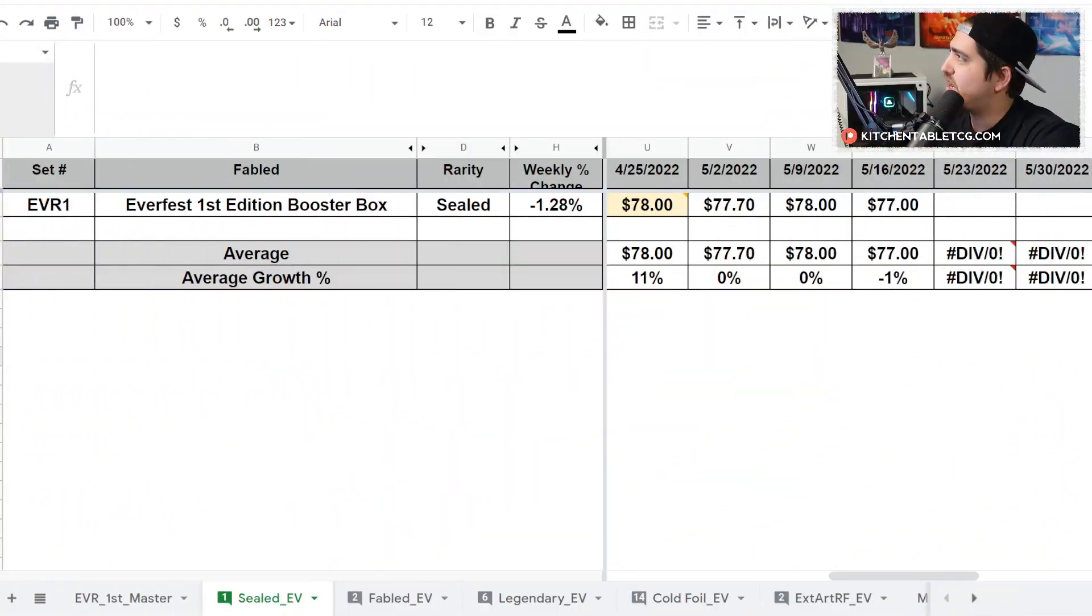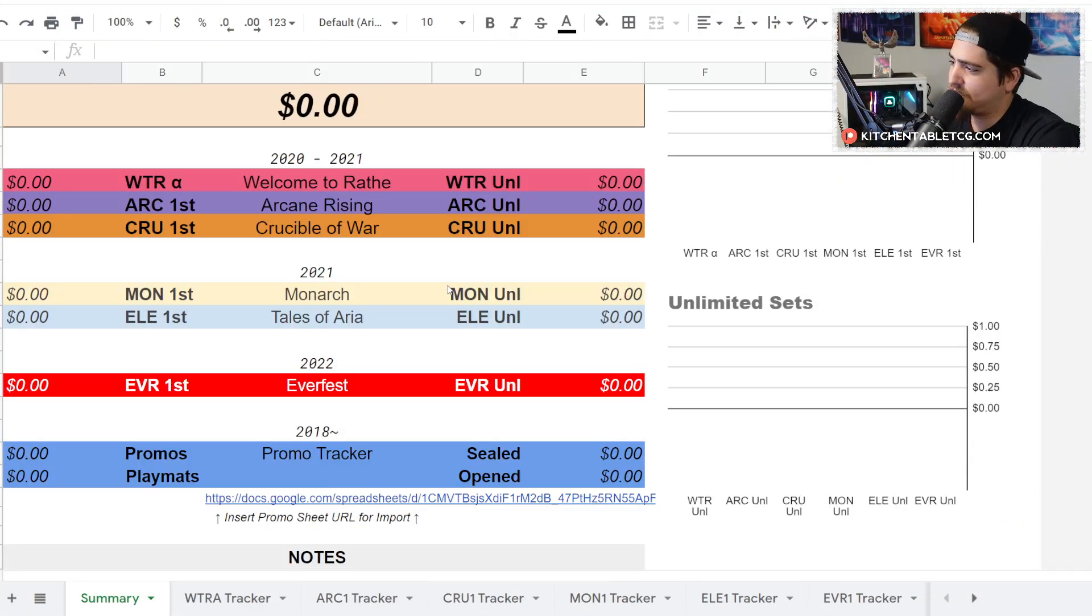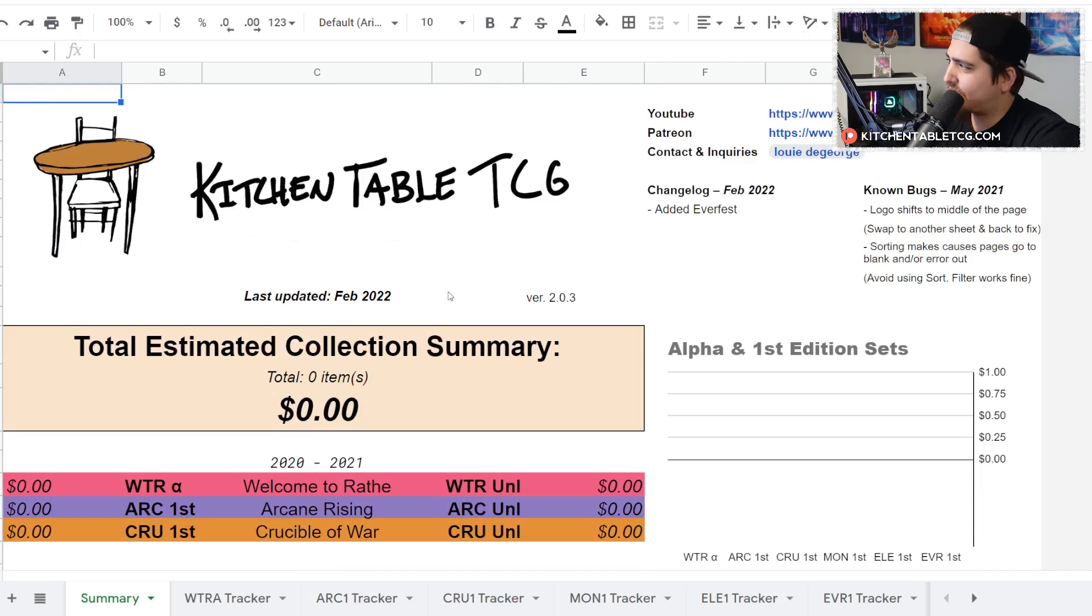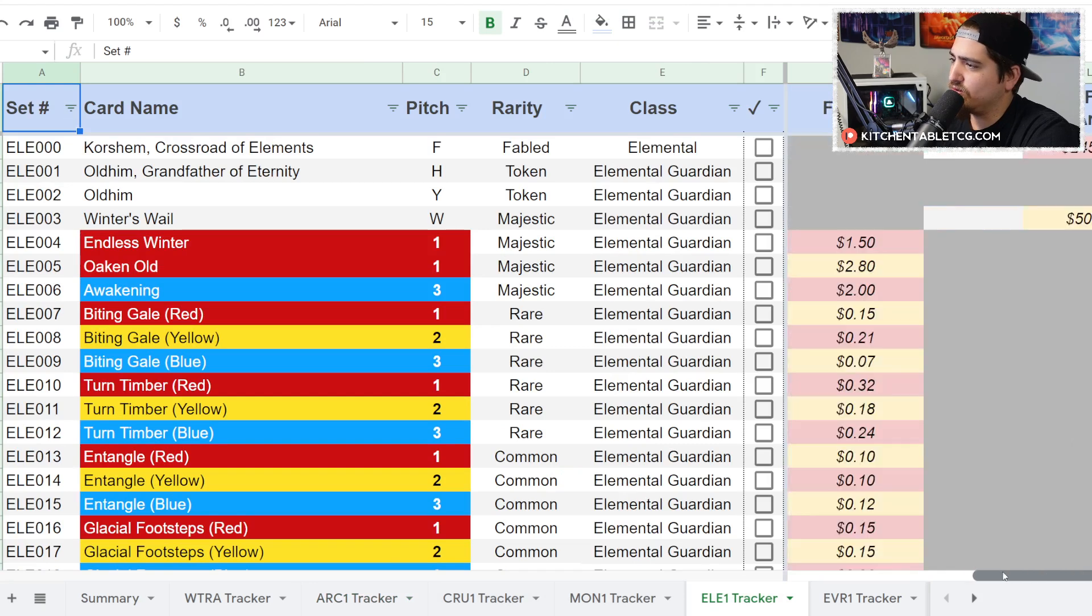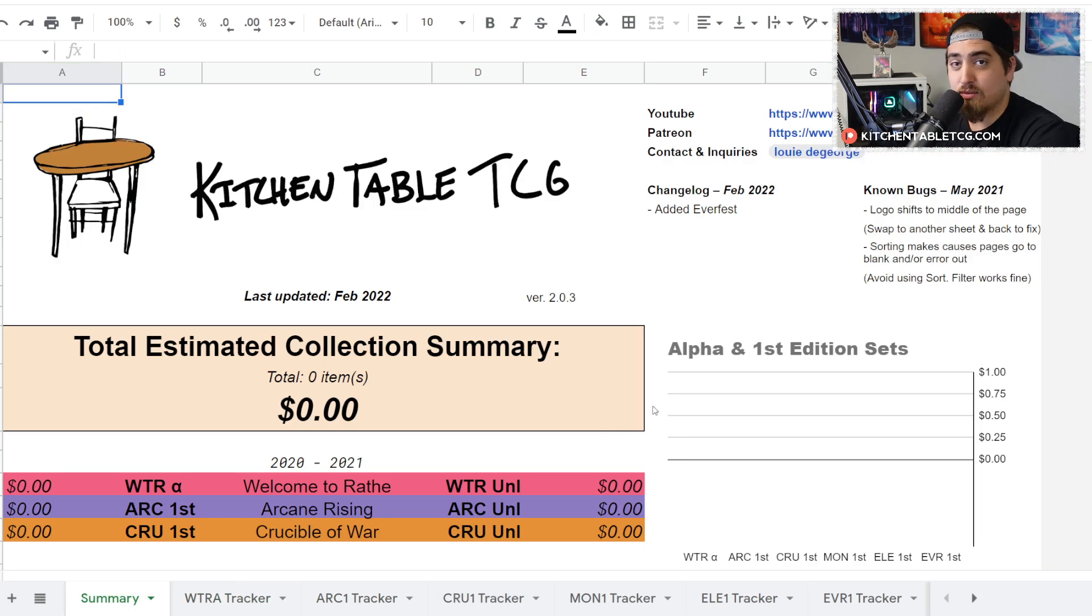If you want access to all this information as a collection tracker, you can head on over to patreon.com/kitchentabletcg. It grants you access to this collection tracker where you can track the value of your collection in real time, see if you have a full set, and do all the things you want to do. It's a great way to get a summary of your collection value based on these videos.